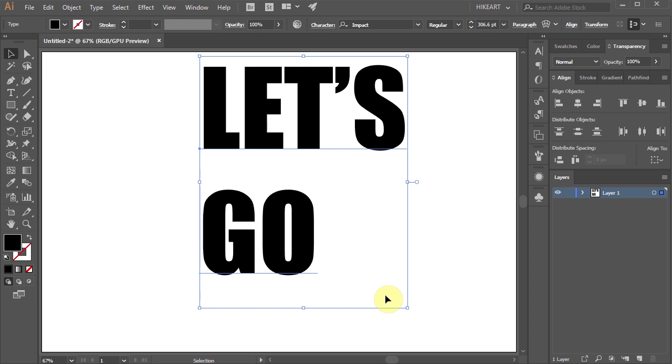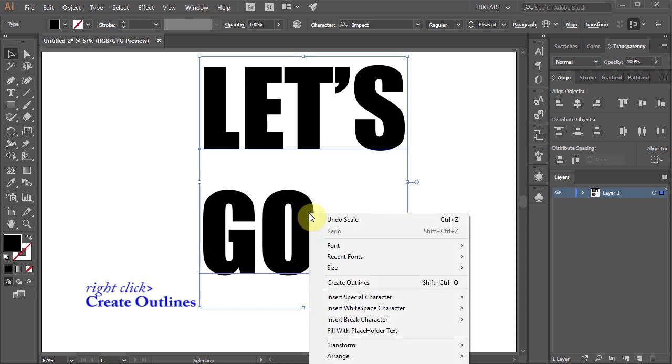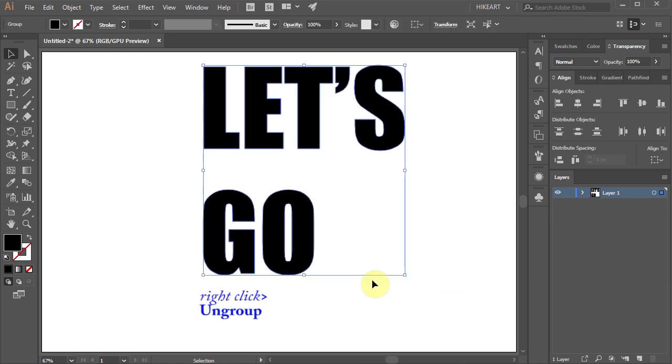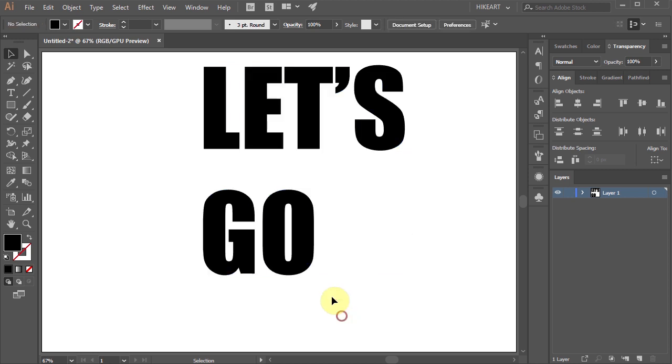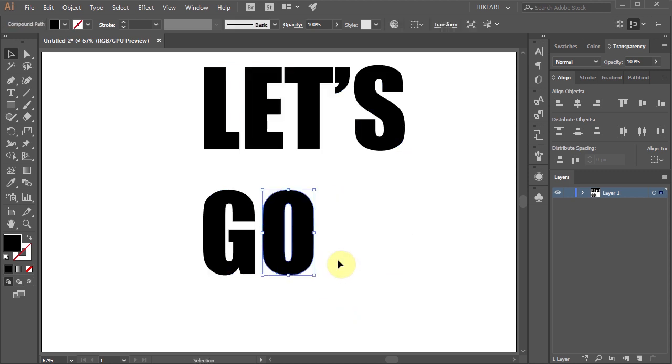Next we'll convert it into shapes. To do that right click with your mouse and choose Create Outlines. Then right click again and choose Ungroup. This will allow you to move the letters independently.